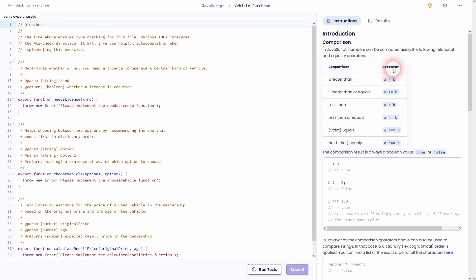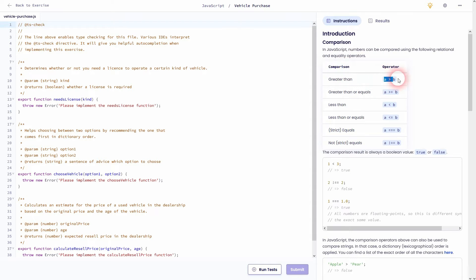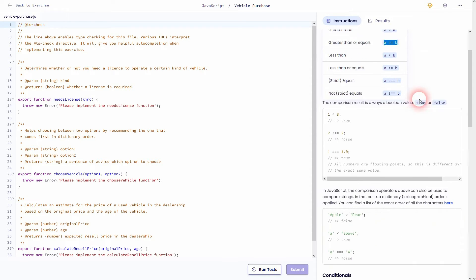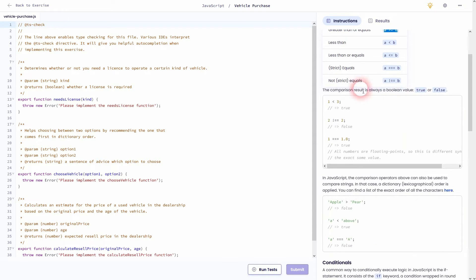You have the comparisons, so it's these typical math comparisons that you have certainly seen somewhere. And here's an example given. So 1 is smaller than 3 and returns true.